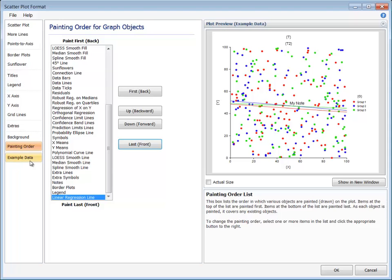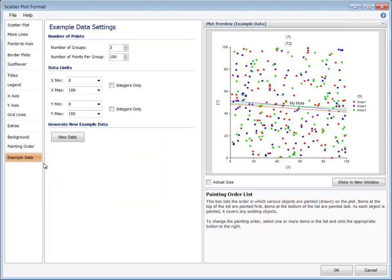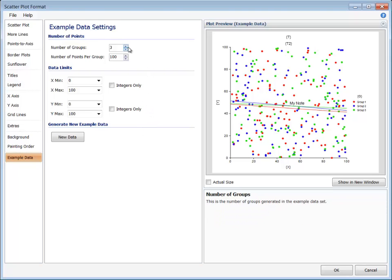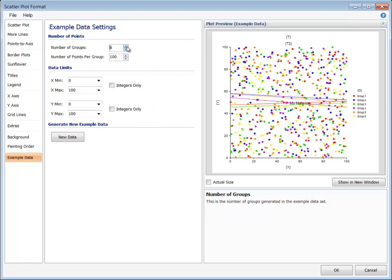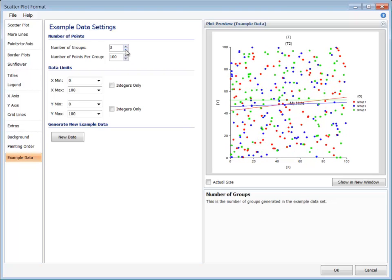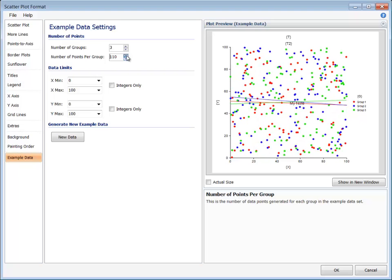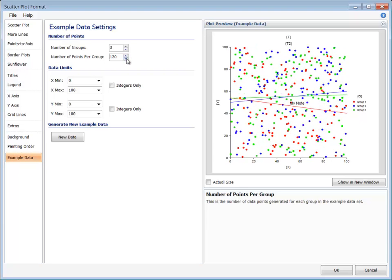When a plot format button is pressed from a procedure, the data from the columns of the data window is not yet a part of the plot. The Example Data tab allows you to specify some general constraints on the example data used to produce the preview plot. The settings for this tab can be used to control the number of groups displayed or the data limits of the values. Each plot will have different example data parameters corresponding to that plot.